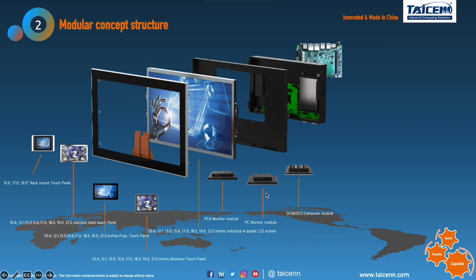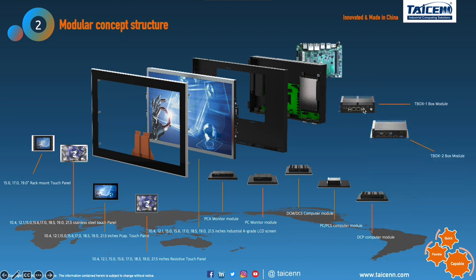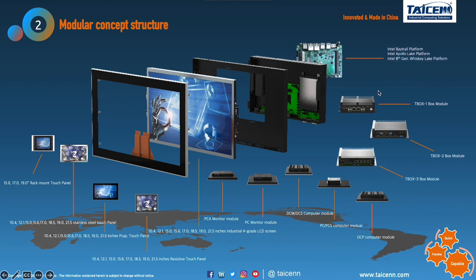From touch screen to monitor module, then computer modules, and to box PC modules. The main board platforms range from Bay Trail, Apollo Lake, 8th generation Whiskey Lake, Elkhart Lake, 11th generation Tiger Lake, and now 12th generation Alder Lake platform is coming. This picture shows our full modular concept structure.